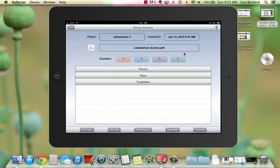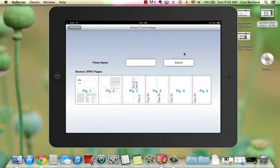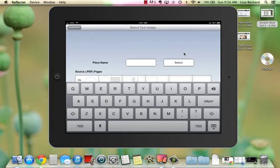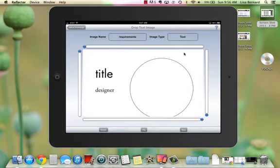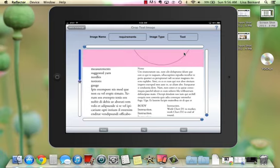I'm going to go through all the elements in the PDF. I have a printed copy that I like to use to follow along if I'm doing a long or complicated pattern to set up in Knit Companion, but you don't have to have that. The first piece I'm going to create is a text piece — it's the measurements, suggested yarn, things like that. I'm going to call it Requirements, and it's on the first page, skipping the title and designer.